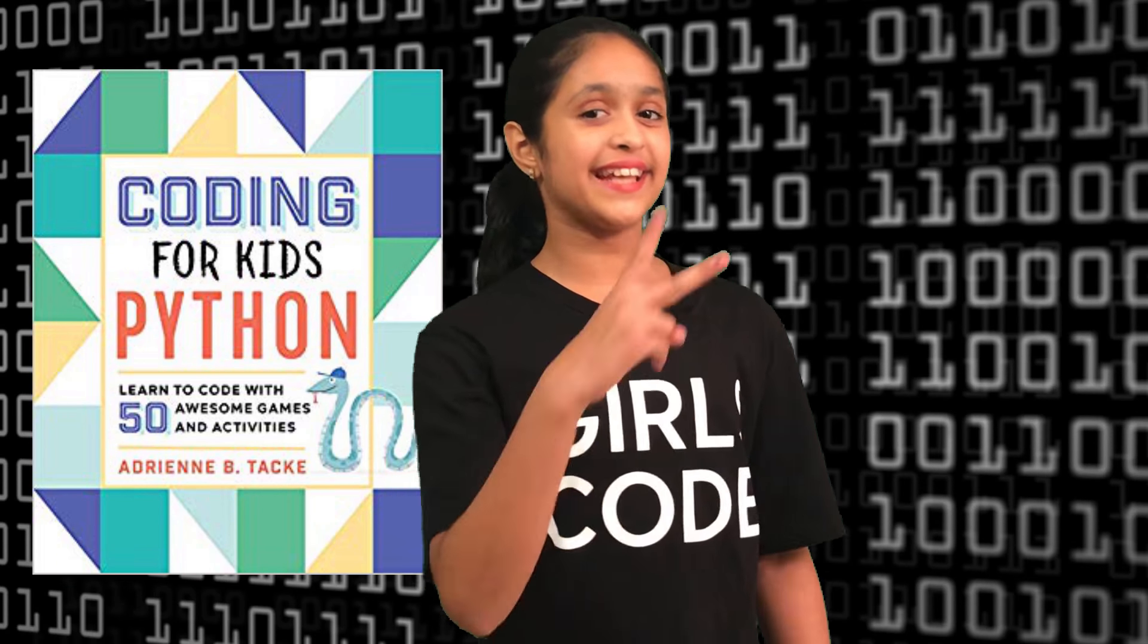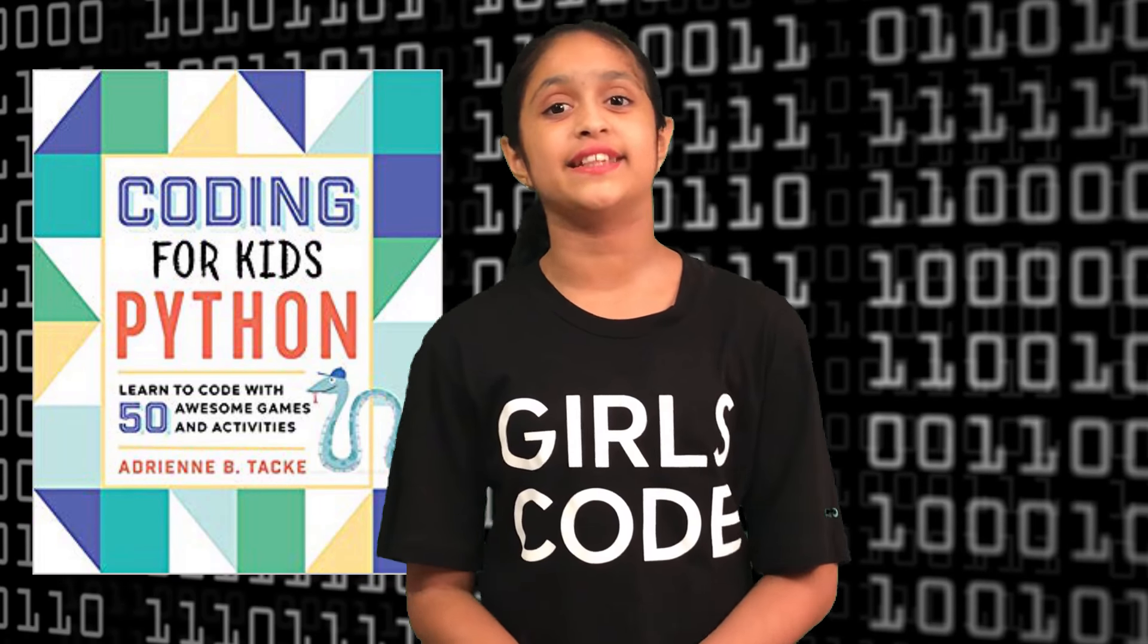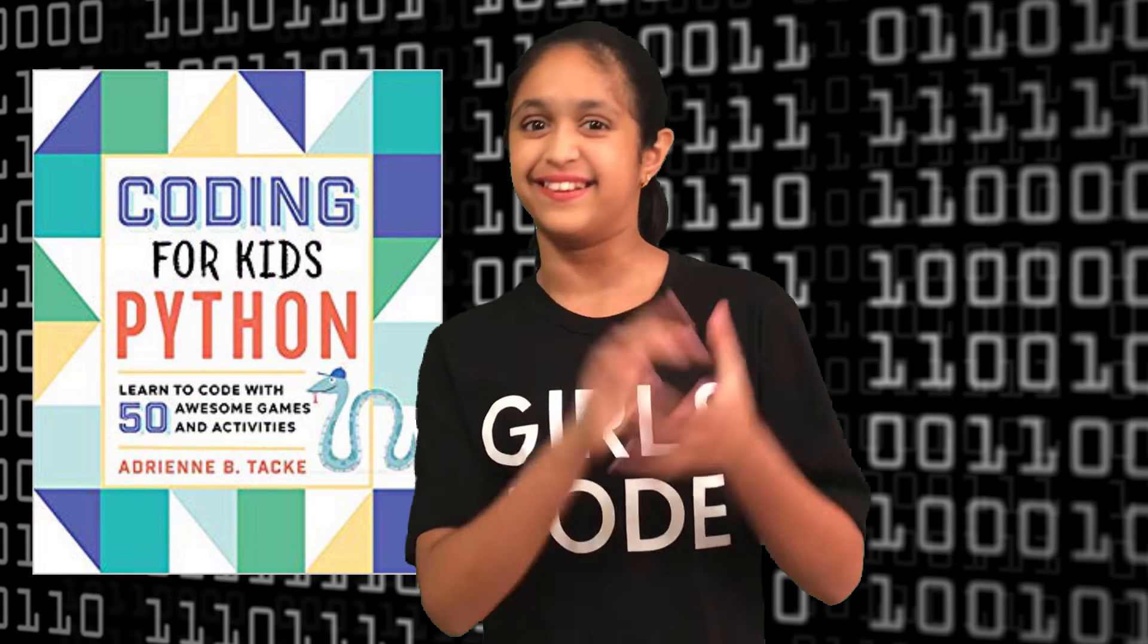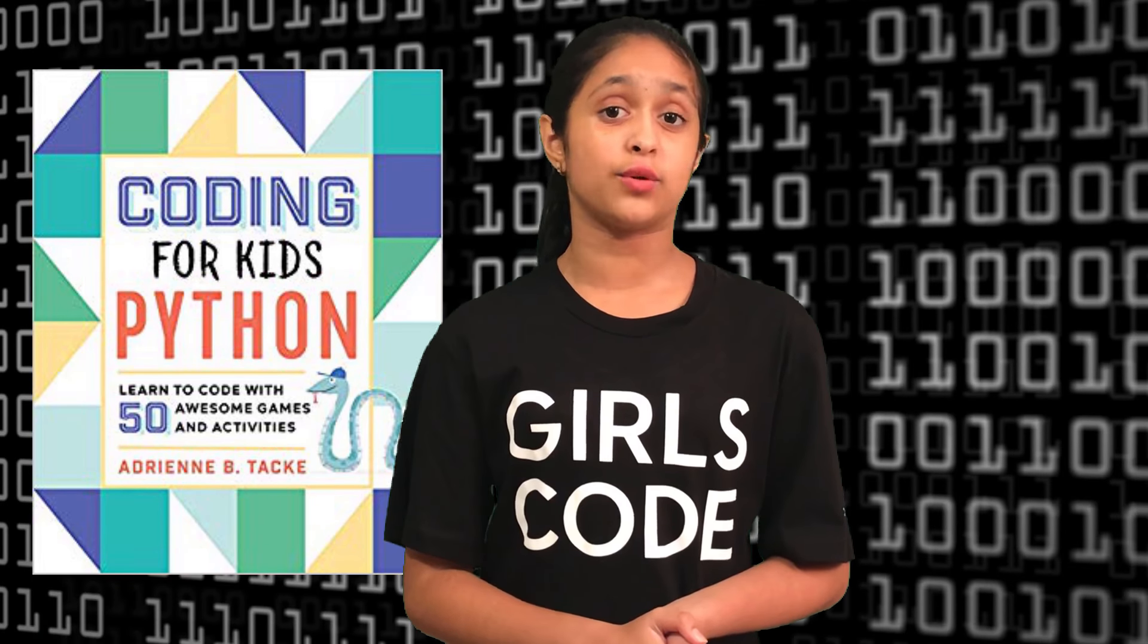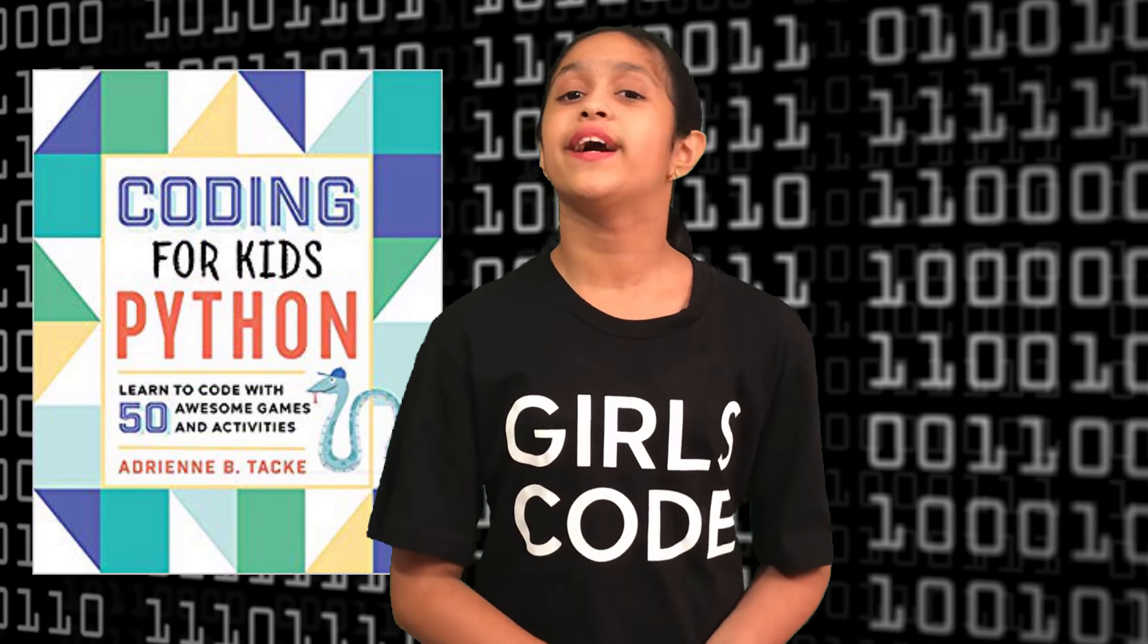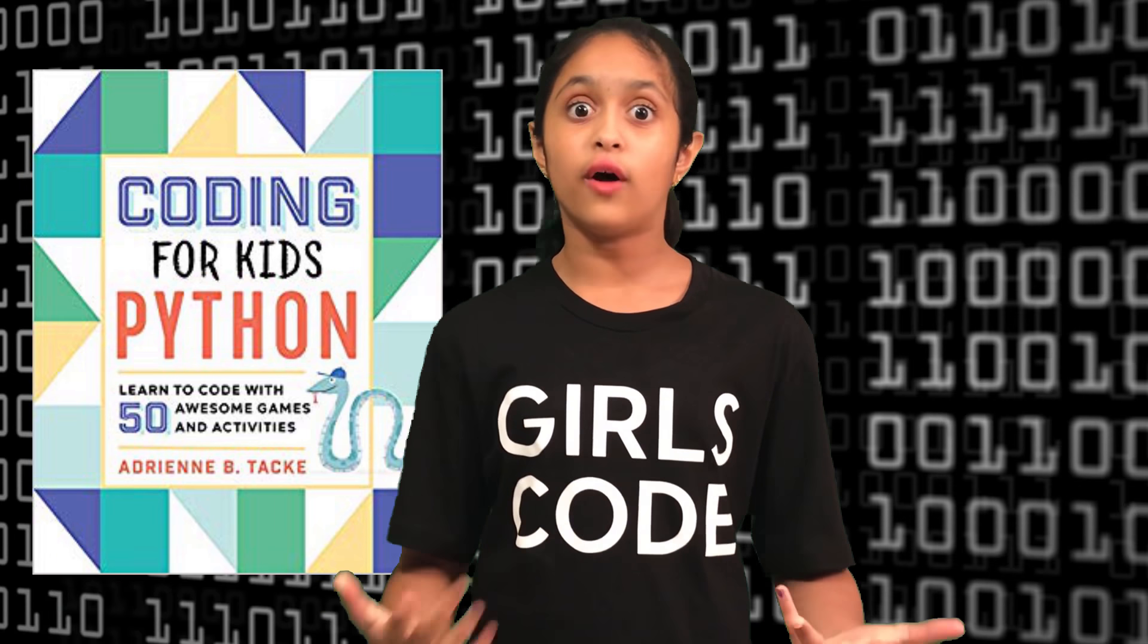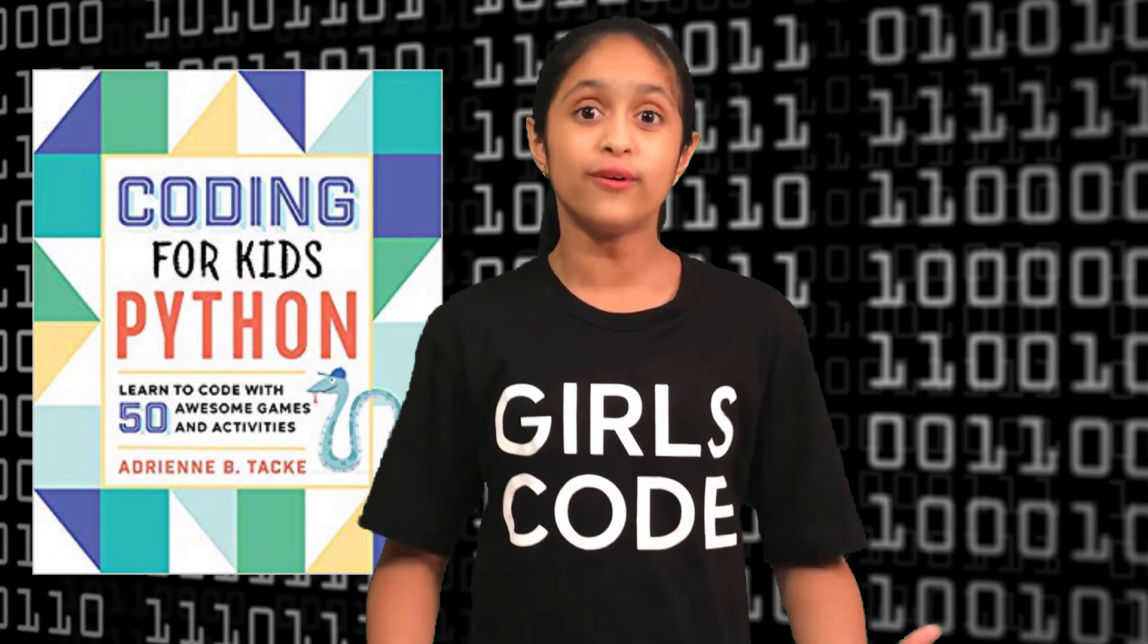Welcome back to my second video tutorial in this series of coding for kids in Python. This video series will be in a particular order, so I highly recommend you follow these videos in sequential order.